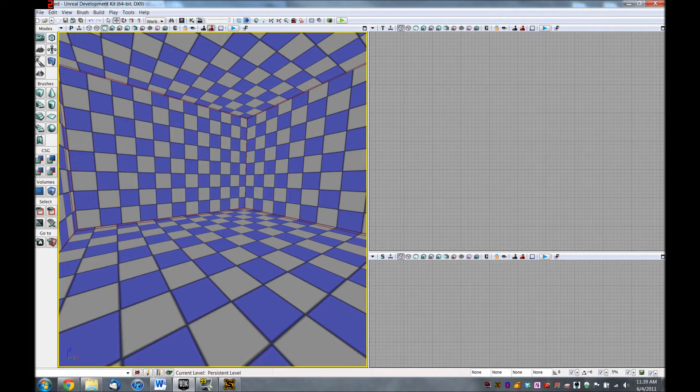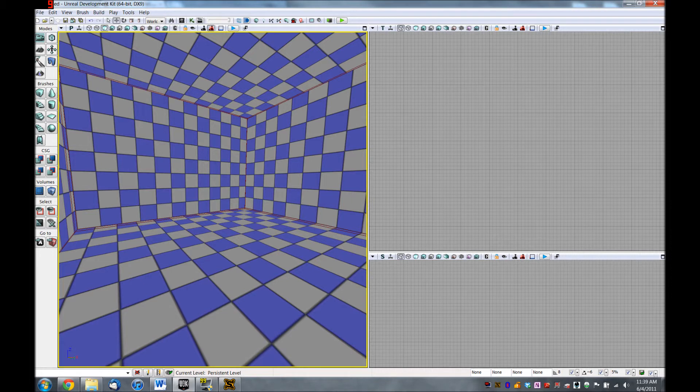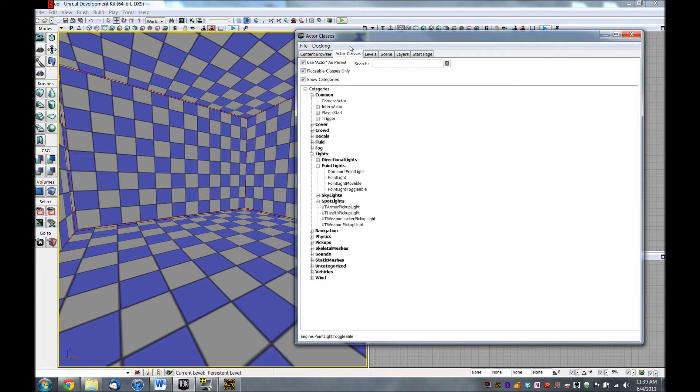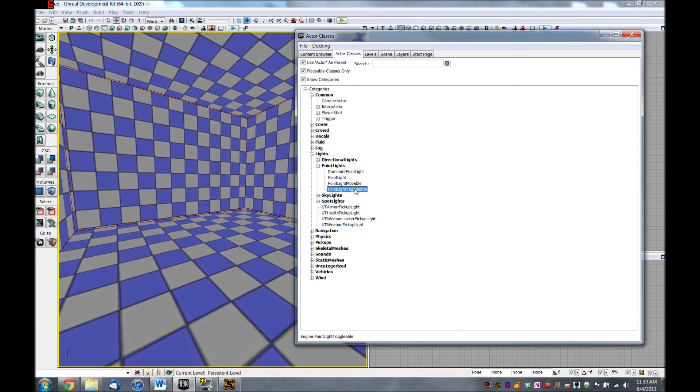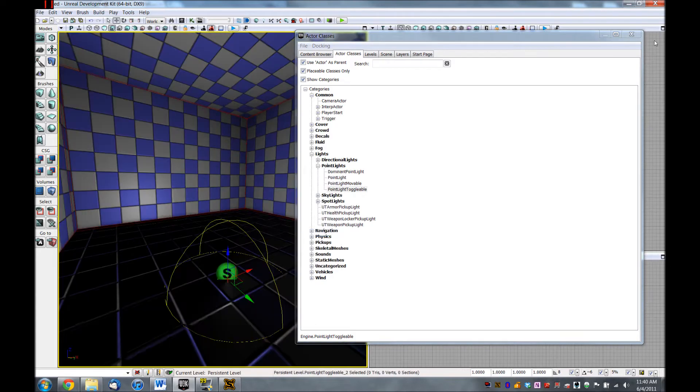For starters, let's create a simple light switch that we can turn on and off in the game. So first, we'll need a toggleable point light, and to find that we'll go up to the Content Browser, under Actor Classes, and here under Lights, Point Lights, Point Light Toggleable, just select that, and then right-click anywhere in the Editor window. You can see it shows up here when we right-click to add Point Light Toggleable here. So do that.